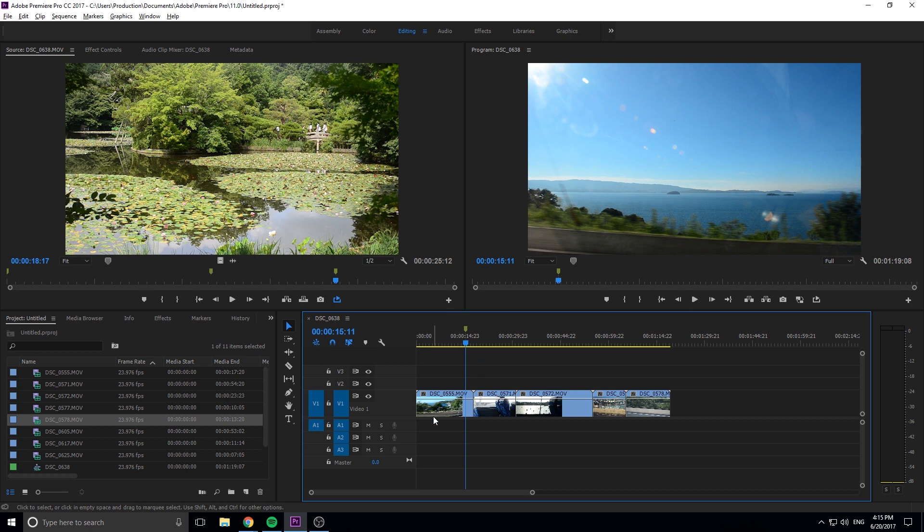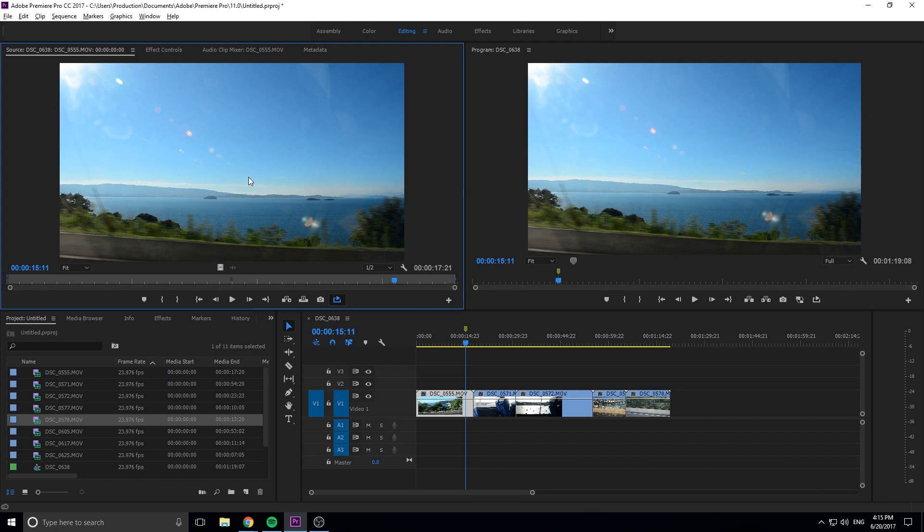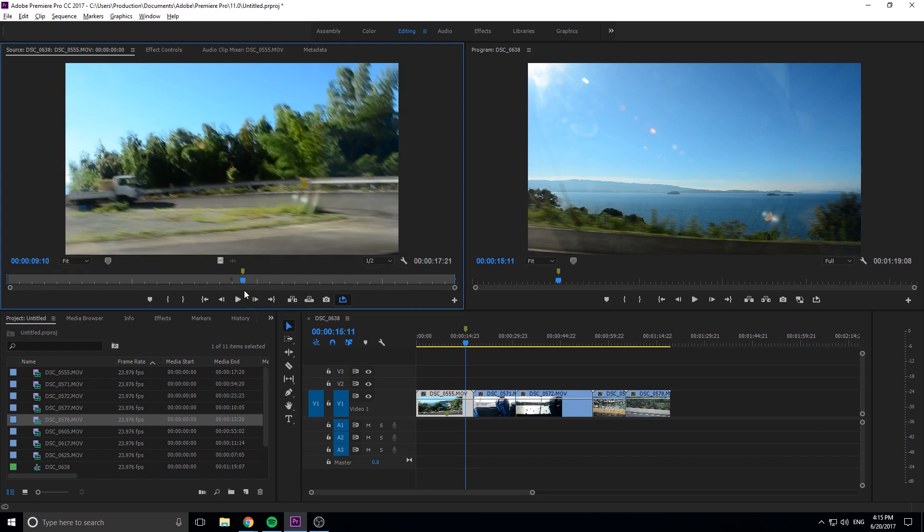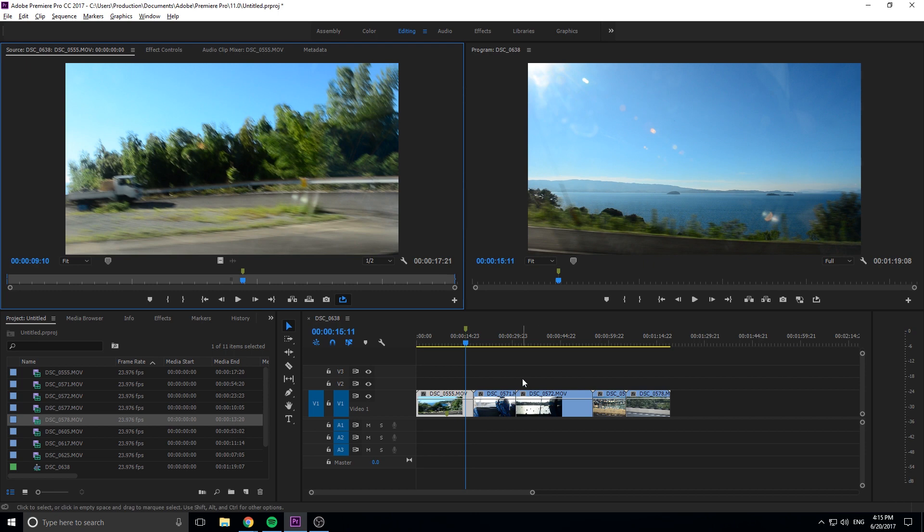What we're doing here is we're adding a marker to the sequence itself, we're not adding a marker to the footage. This is a sequence marker. Footage markers will appear if we double click this over here in the source monitor. We can do the exact same thing. If we click M we'll add a marker and you see that it's added onto the footage right there.